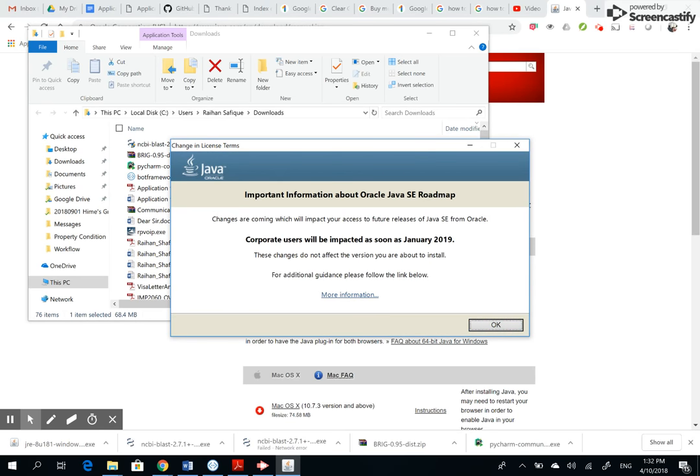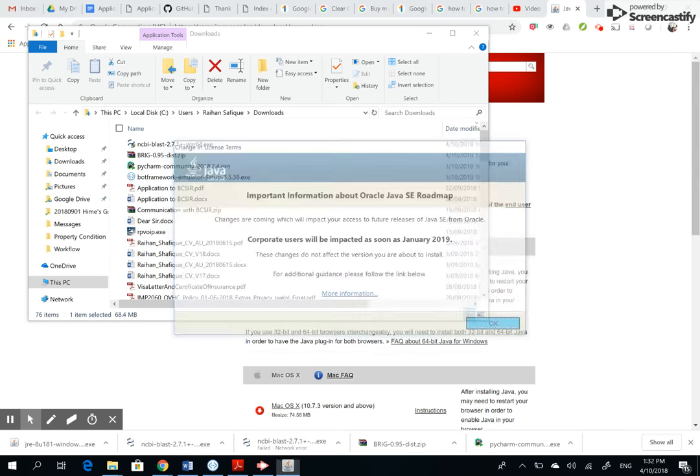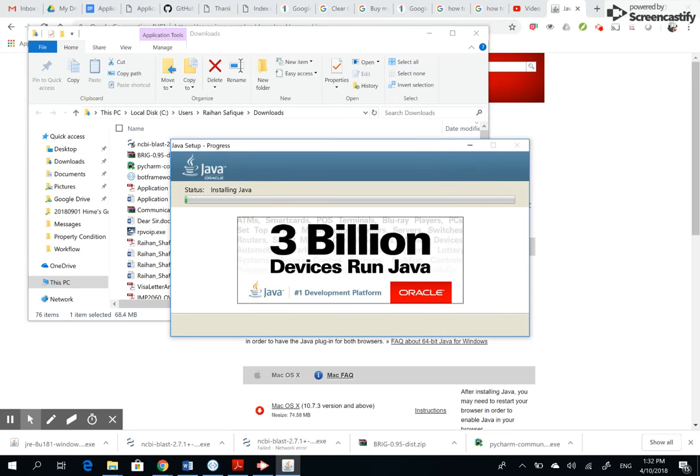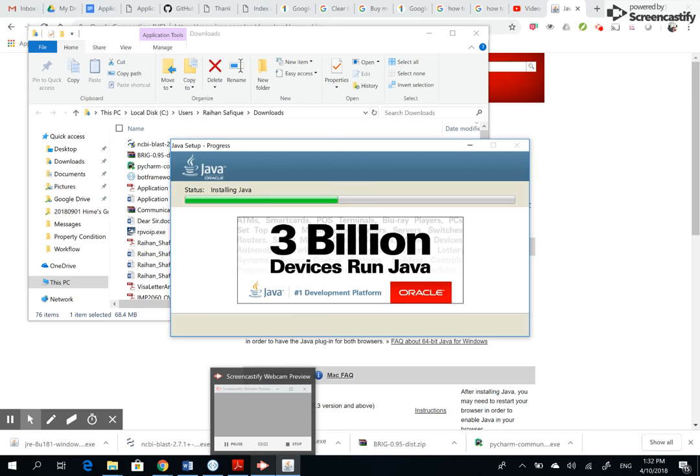Changes are coming which will impact... okay. And let's wait for Java to install. It takes a bit of time, so I'll pause again and once it's installed, I'll show you how to get moving.